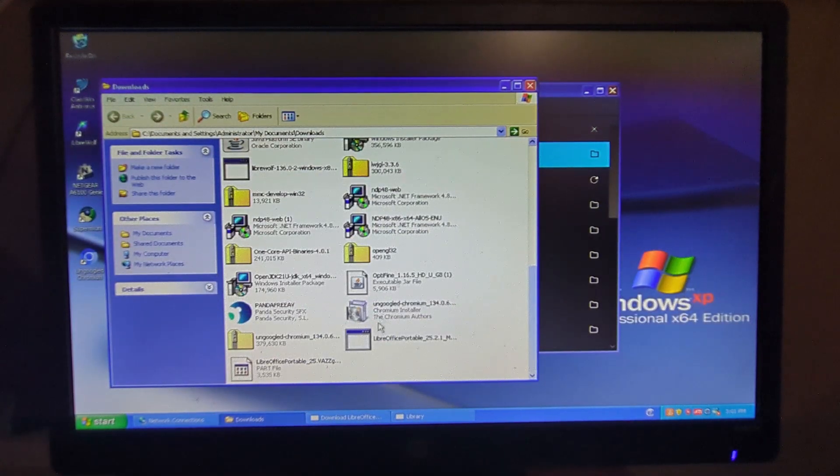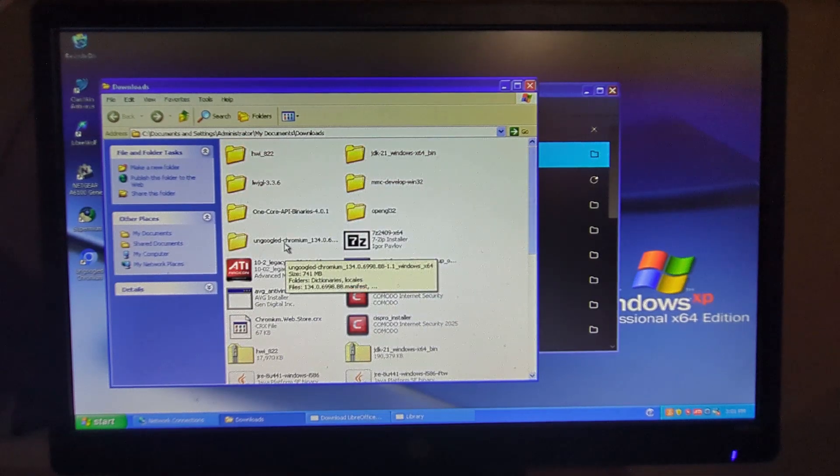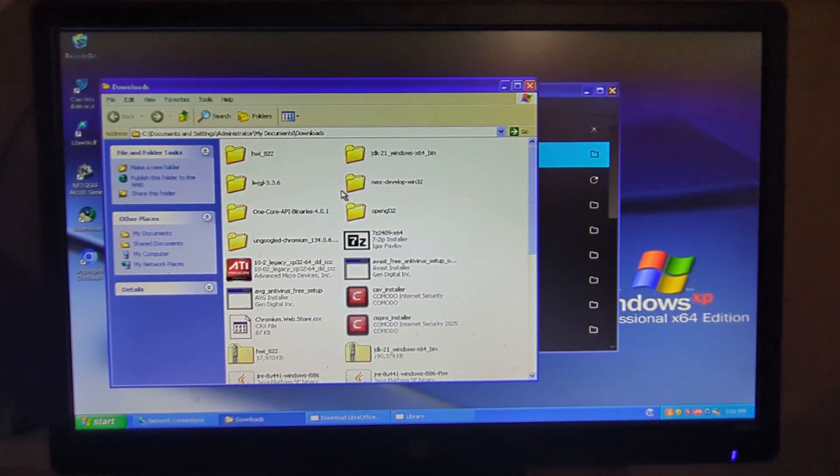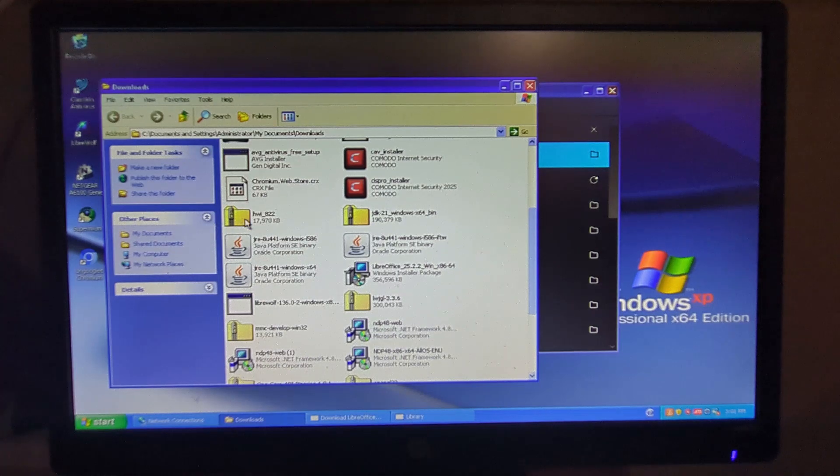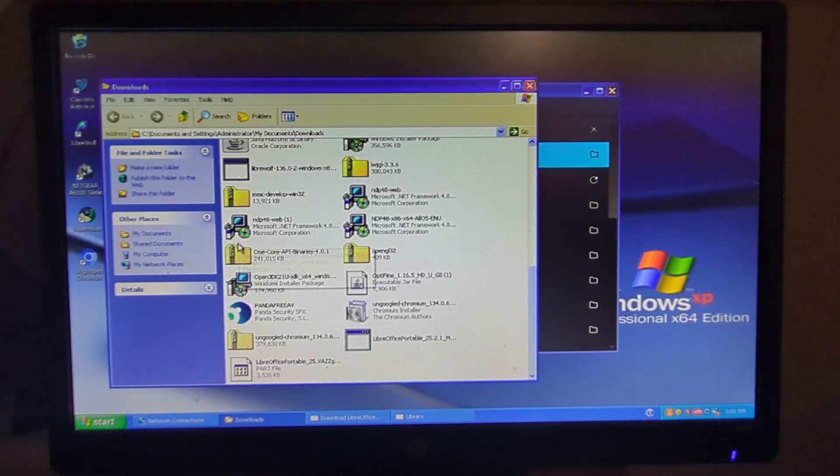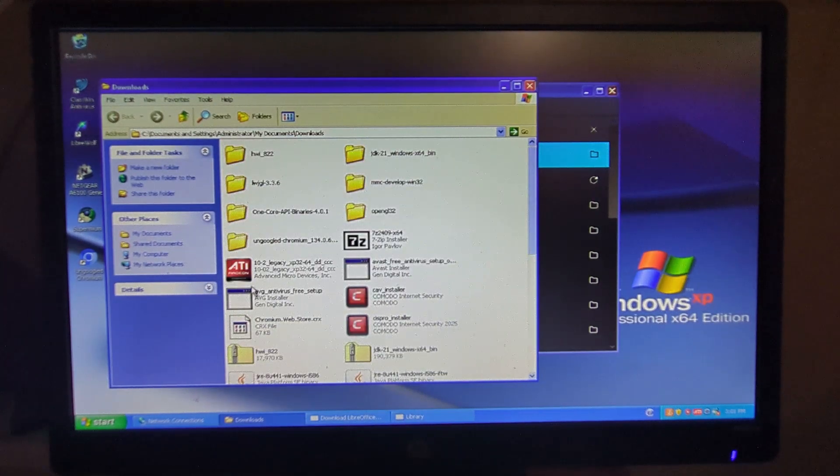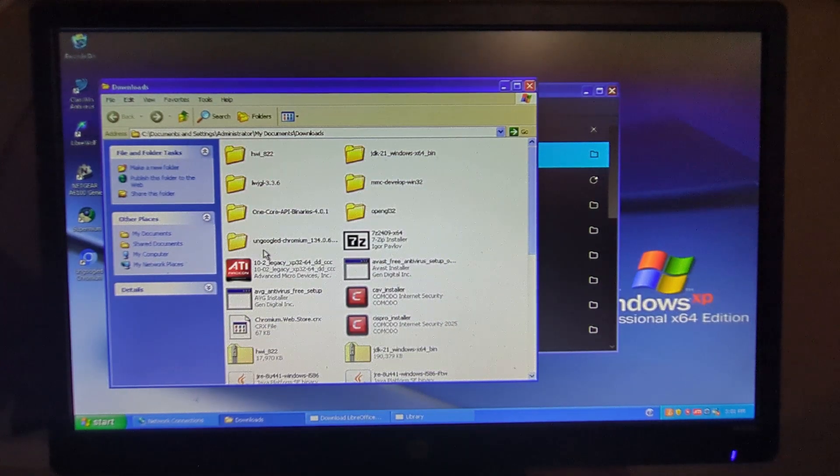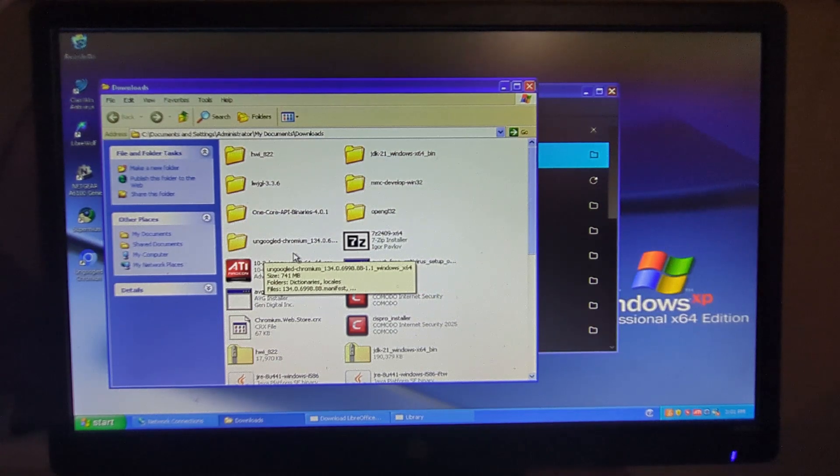But as you can see, I got 1.16.5 Minecraft running as well as a few web browsers, which is pretty sweet in my opinion. Anyways, I hope you enjoyed. Please like and subscribe, and I will see you next time.